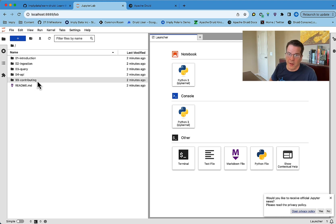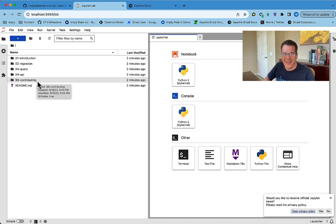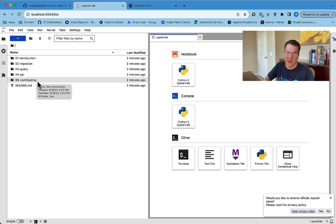And finally, a folder on contributing where we have a template for if you want to add your own notebooks and help us explain Druid to the community, we more than welcome any contributions.